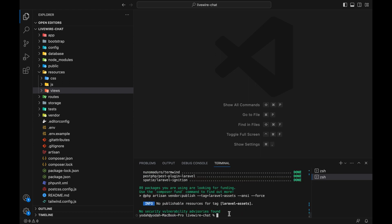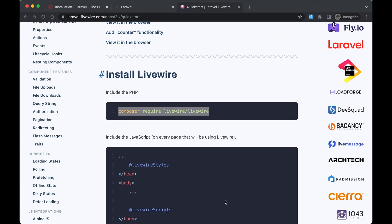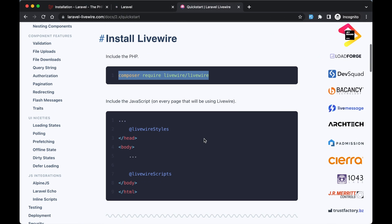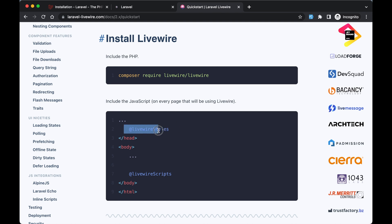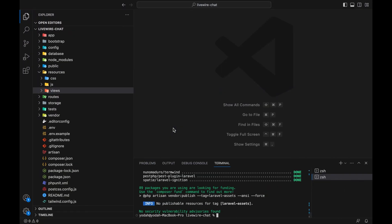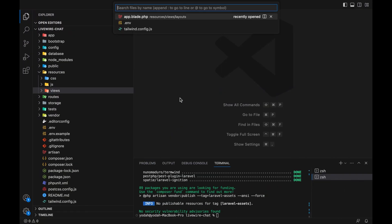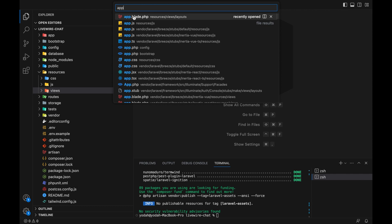Livewire is now installed into our application. If you're using Livewire version 3, you don't have to do this part, but if you're on version 2, copy the Livewire styles, press Ctrl+P, and go to app layouts.